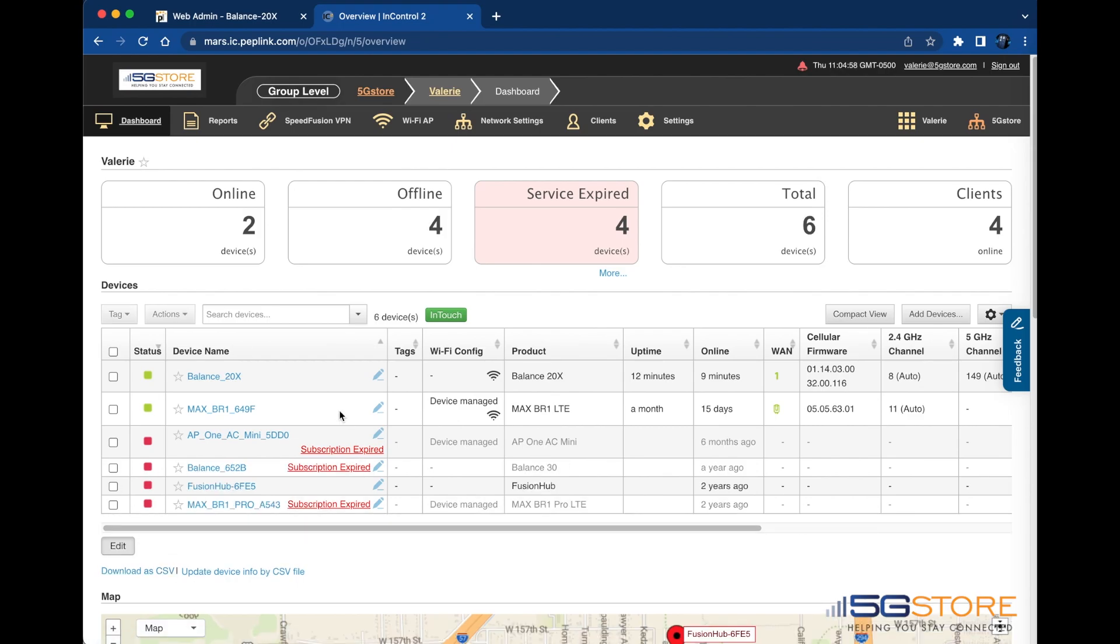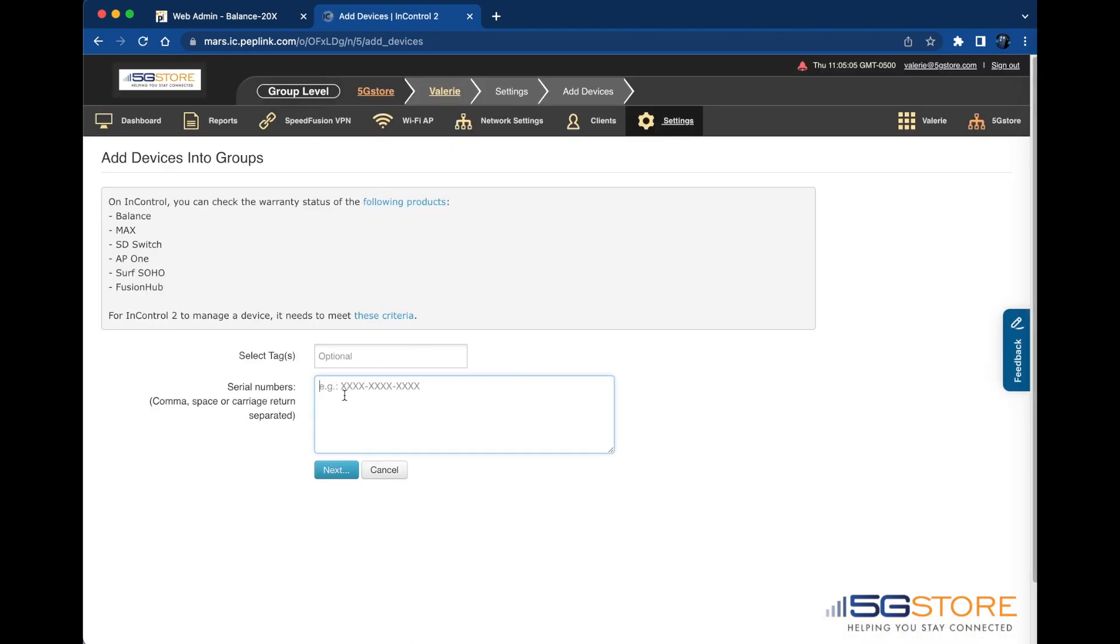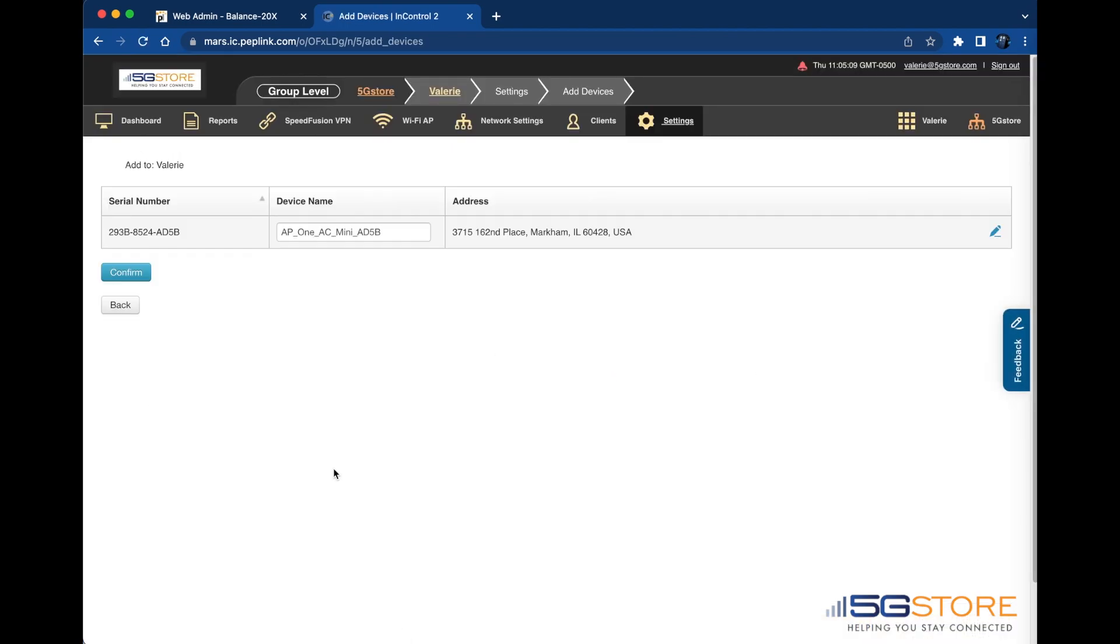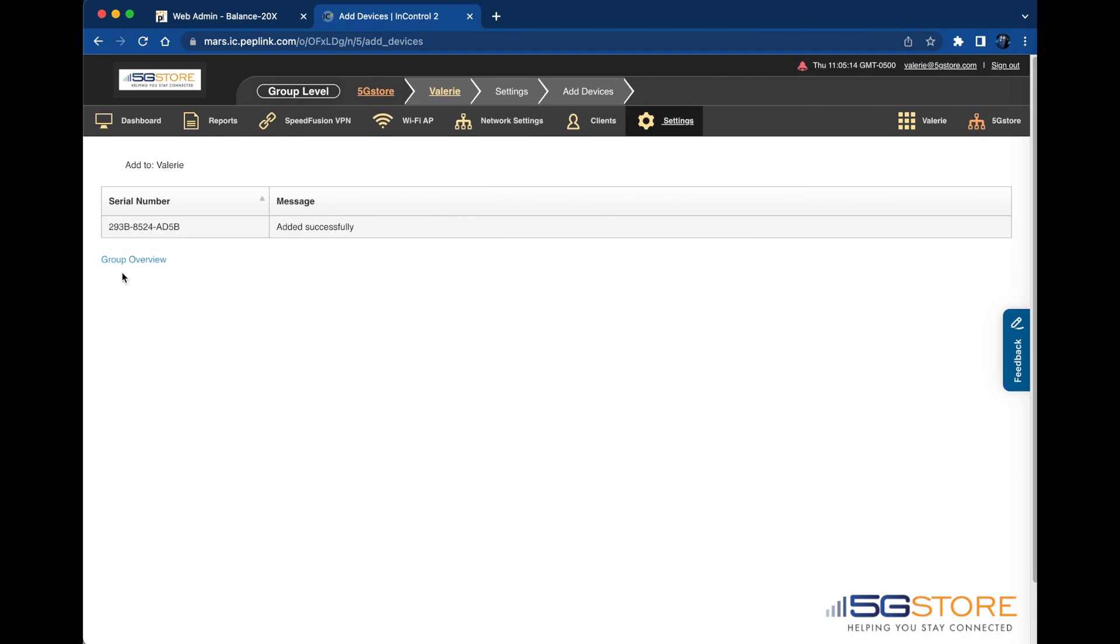When ready, click the Add Devices button at the same page and enter the device's serial number. Click Next when done and then confirm. Go back to the group dashboard and make sure that the device shows backup in the list.